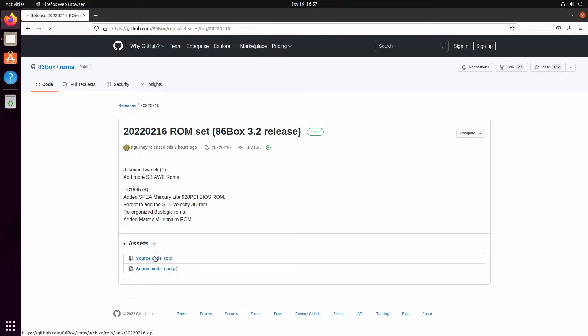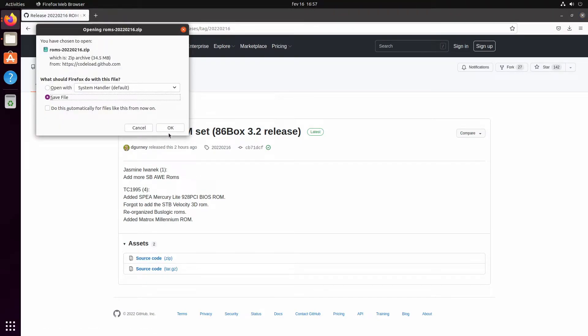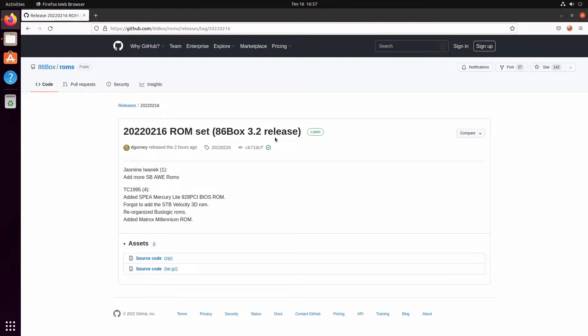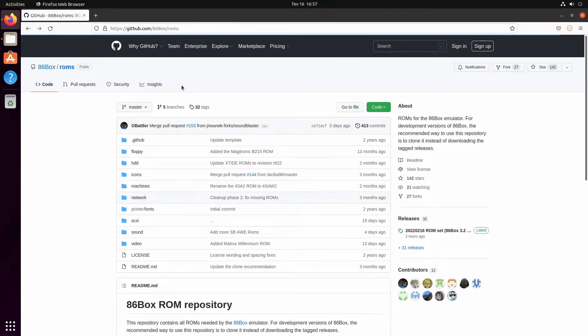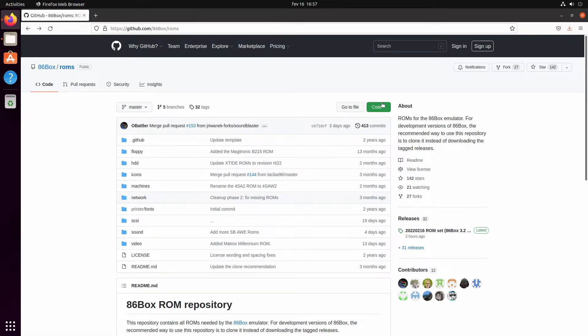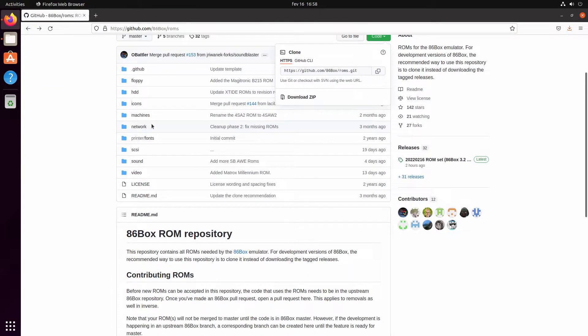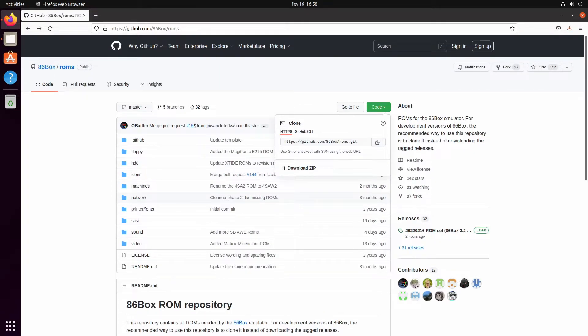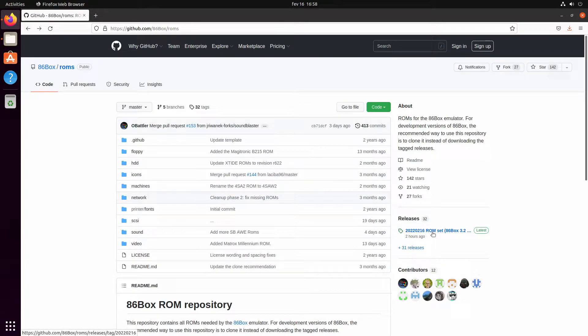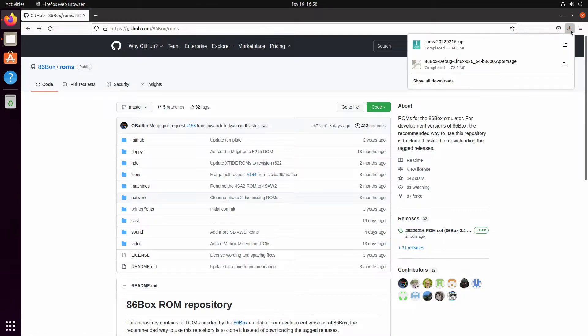We get the source code. Obviously, you don't have to download this specific ROM set. If you're watching this video and it's been several days since it's been out, you can just go here and click on download zip, which will get you the latest ROMs set anyway.